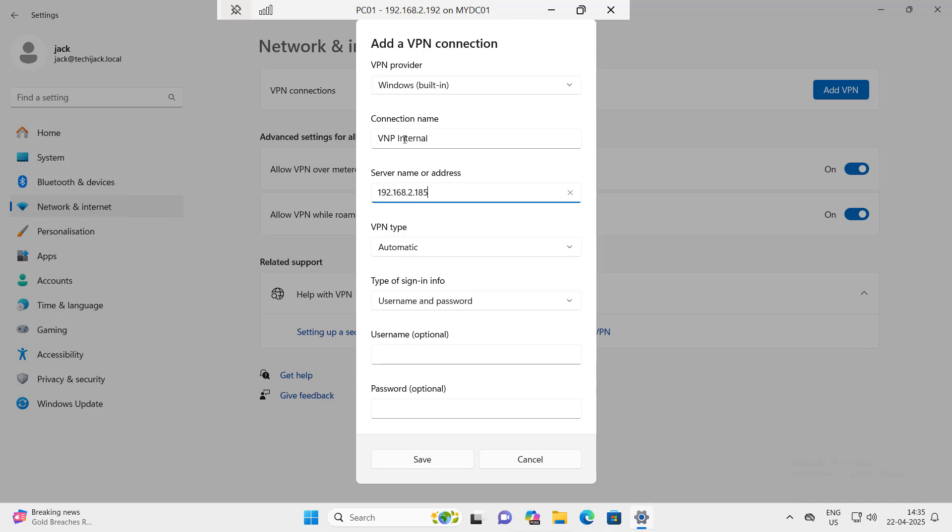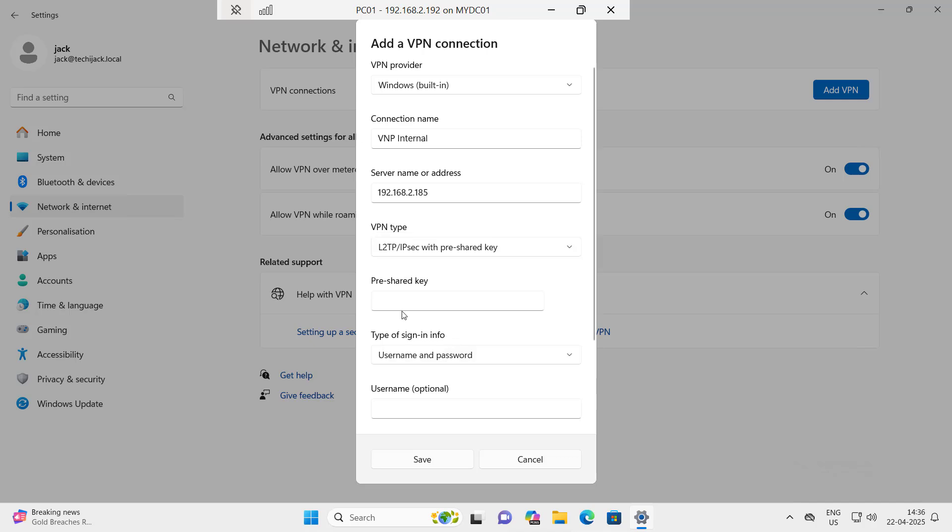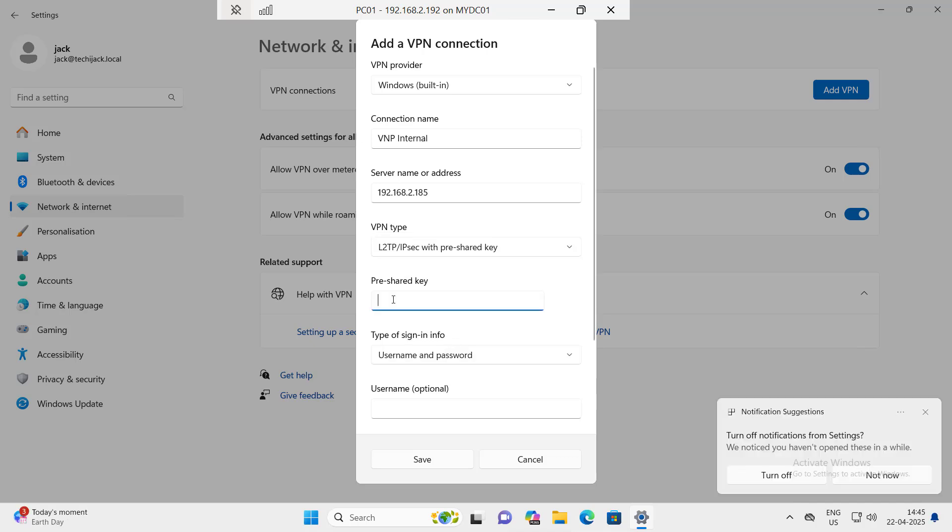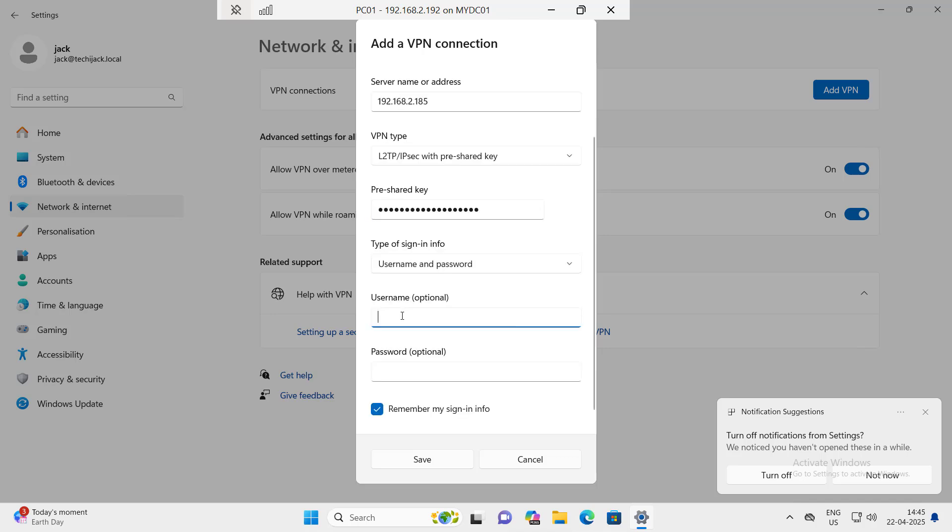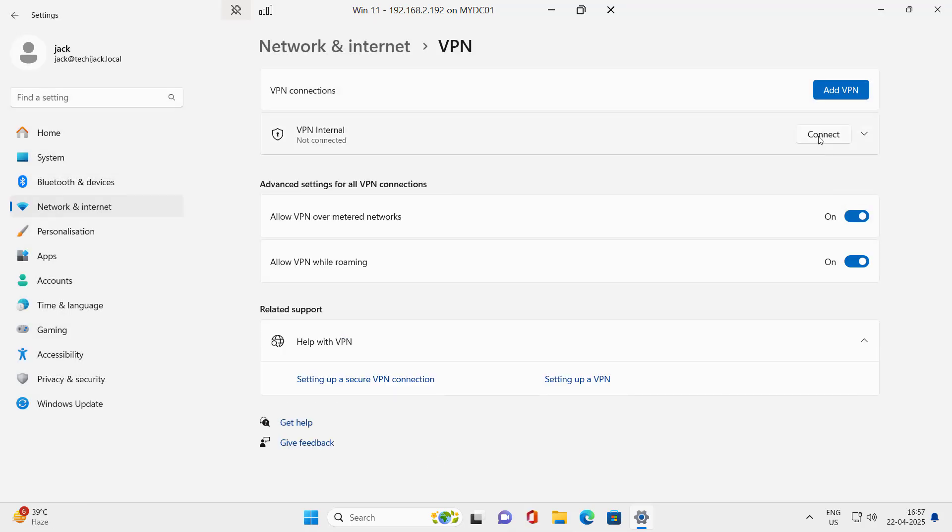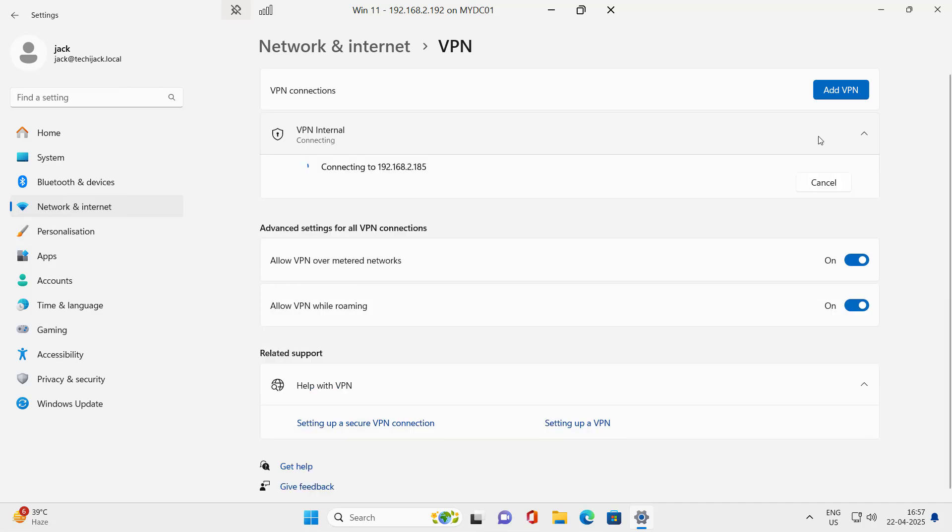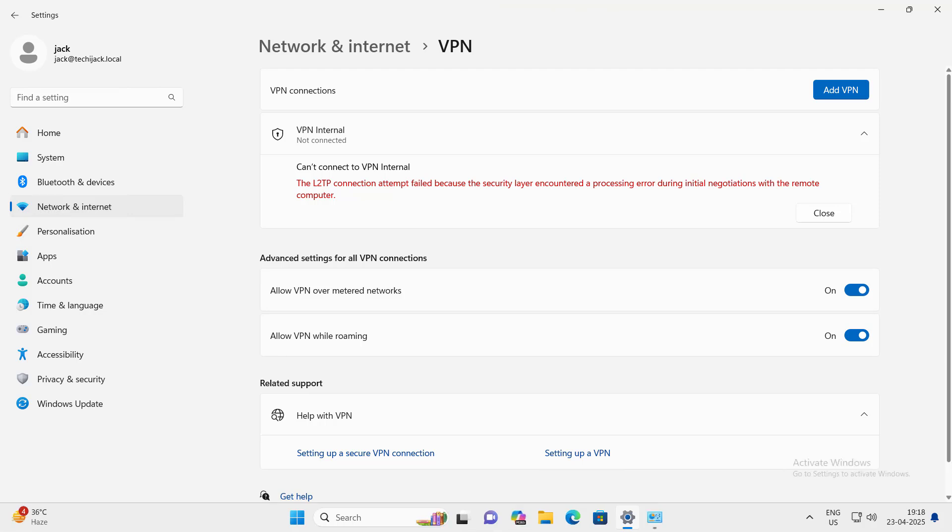In the server IP I will type the IP of our VPN server that is 192.168.2.185 and the VPN type will be L2TP IPsec with pre-shared key. I will type the pre-shared key and in the username and password I will type the name as jack and the password for the user and click on save. Let's try to connect it now and we got this error. Security layer encountered a processing error during initial negotiation with the remote computer. Let's try to fix it.